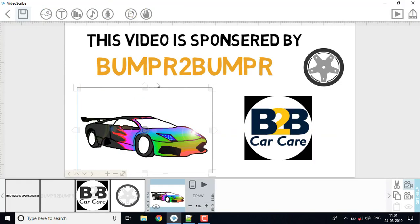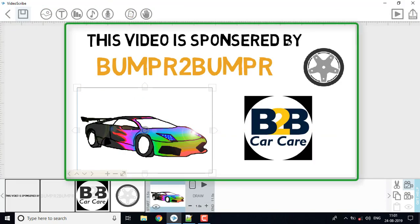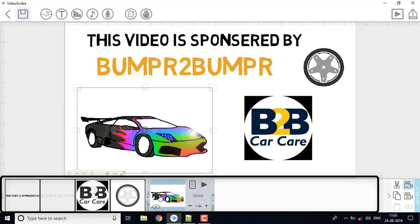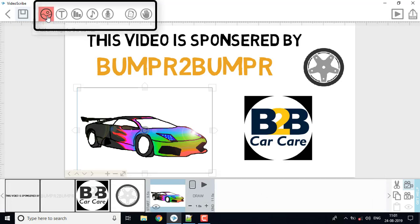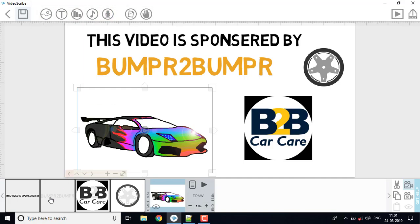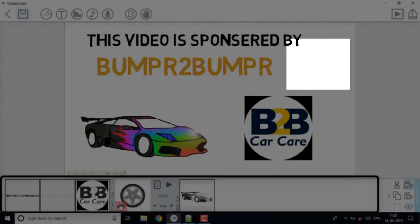The video script interface has a canvas. It includes a file display, track, and video editing software features. There is an audio track, video track, and image track. You can use image, text, music, and audio. This is a great option.